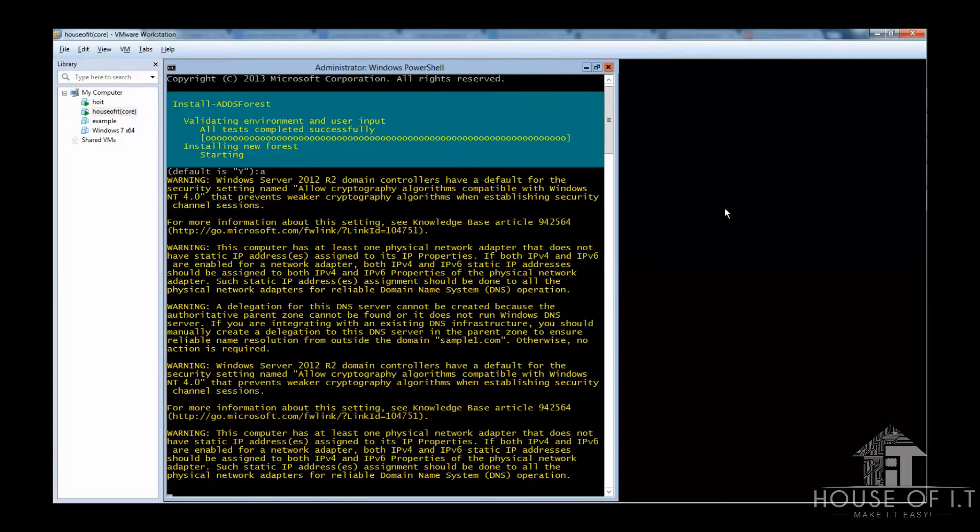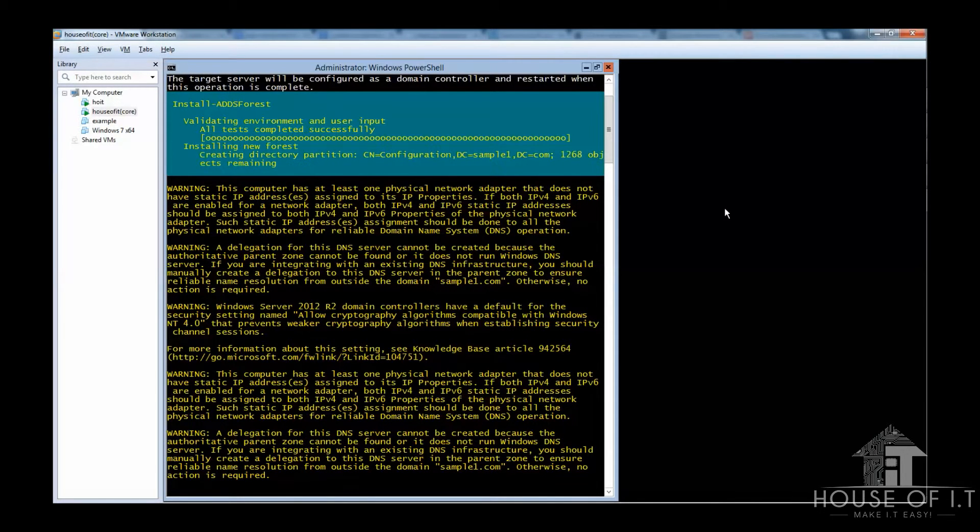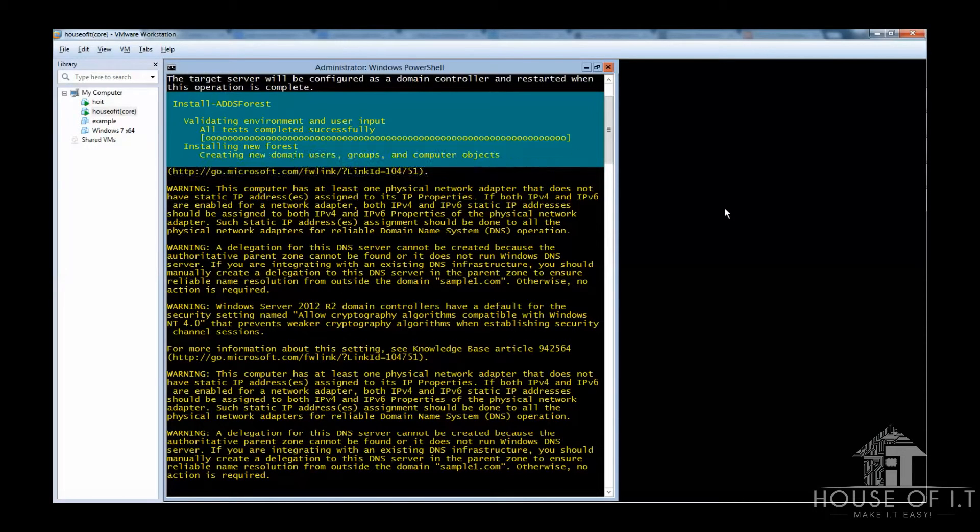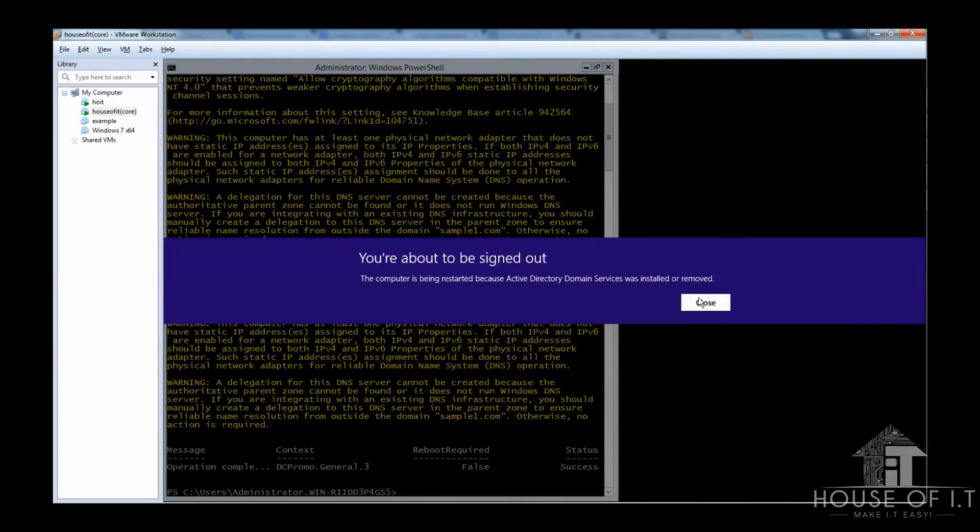Then you can add other domain controllers because seldom, if not ever, do you have only a single domain controller in a production environment. And if you have only one and it goes down, then nobody can log on and there's no authentication that can take place.